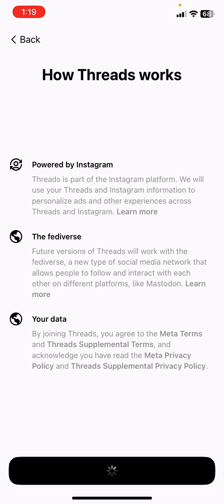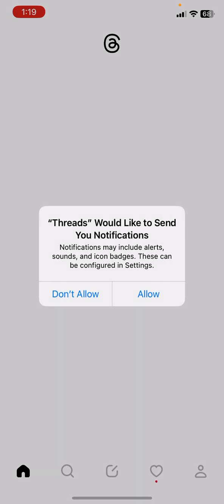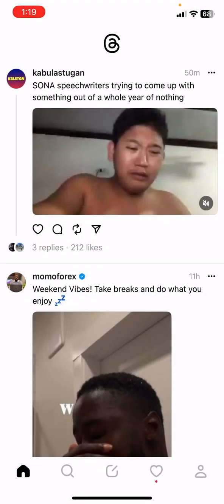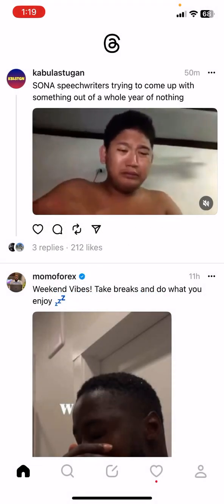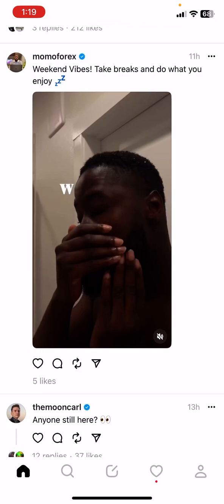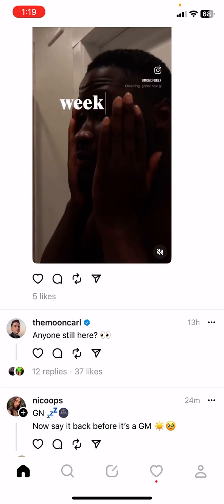I suggest you hop in and try it for yourself, because you never know — it might be the next big thing. I usually don't allow notifications because they distract me, so I'll select 'Don't Allow.' And this is it!